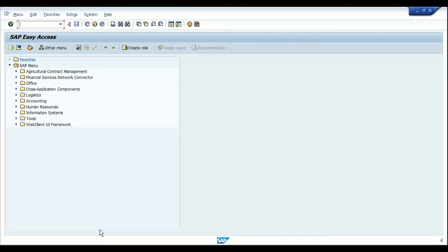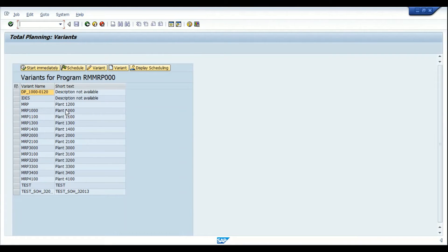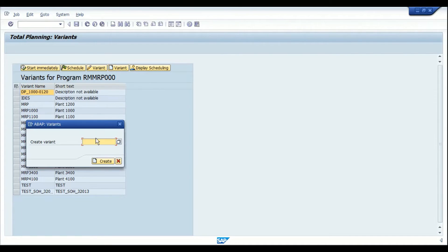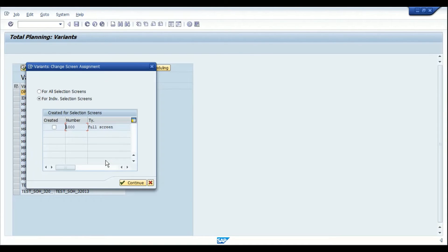Let's log into SAP. The first step is to create the MRP variant — the transaction for that is MDBT. Execute the transaction and it will show the existing variants for MRP across all plants. To create a new variant, click the create variant icon and enter a name, for example for plant 1000. I'm going to create a variant called 'Plant 1000' and then click the create icon.